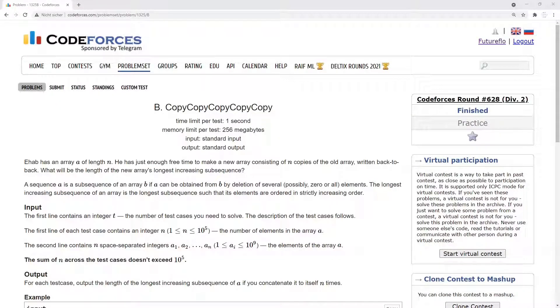Welcome to today's episode, where we will solve the problem Copy Copy Copy Copy Copy.